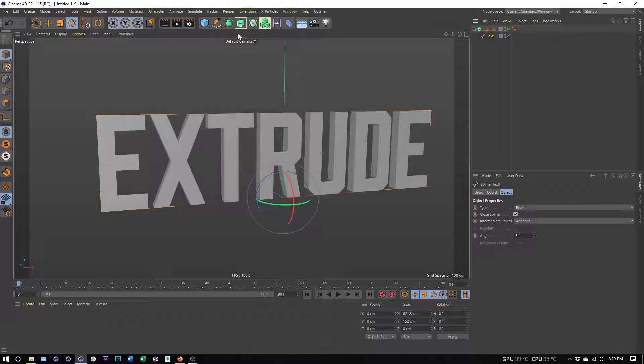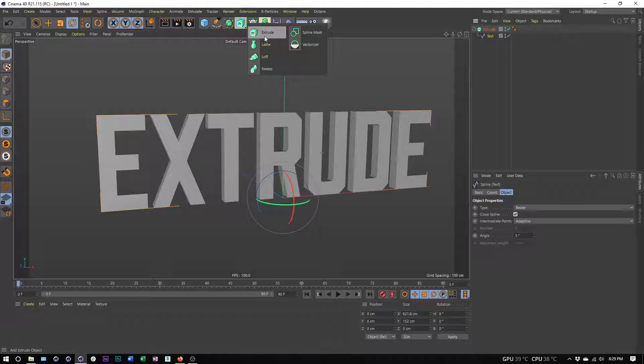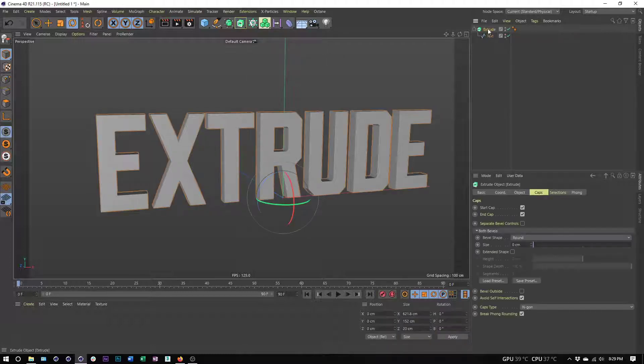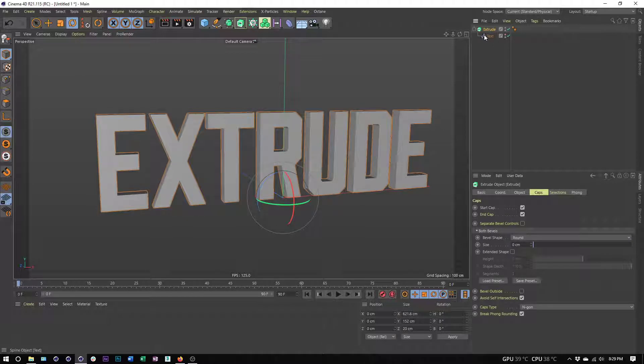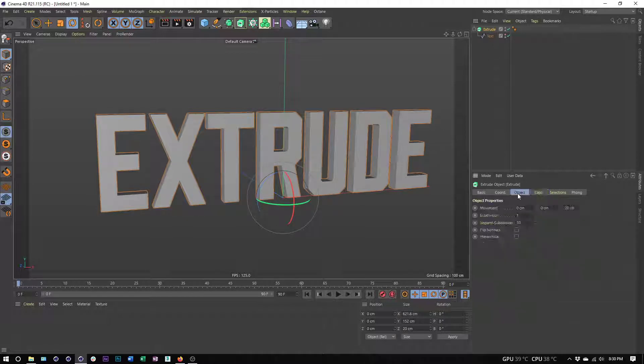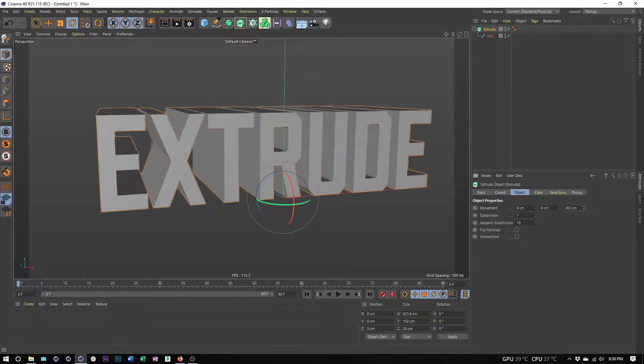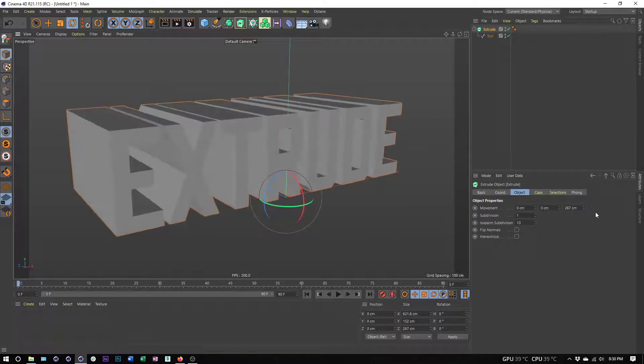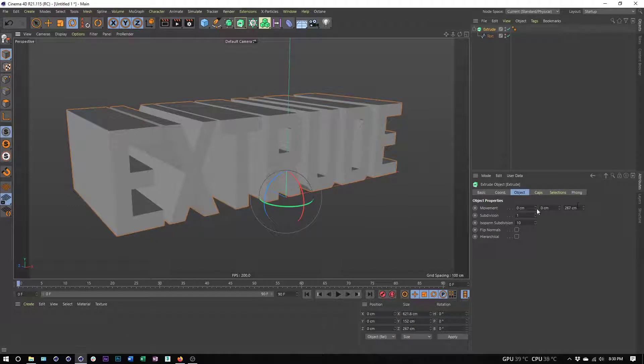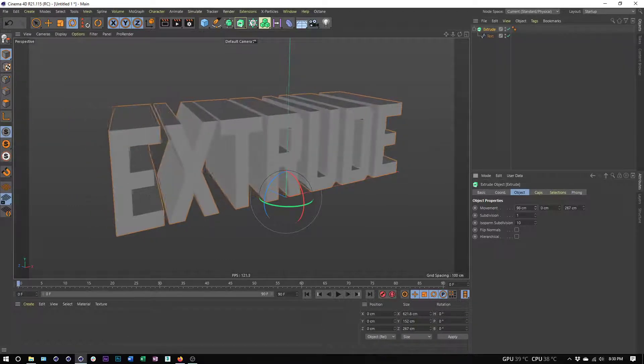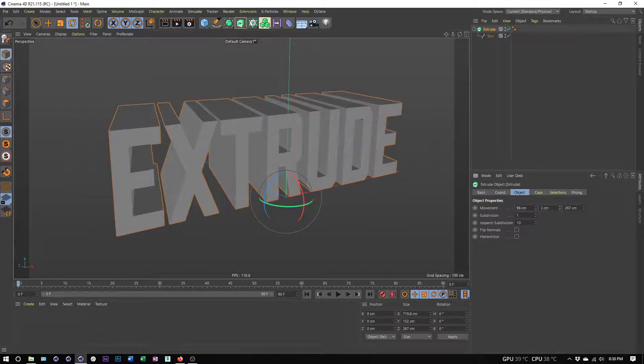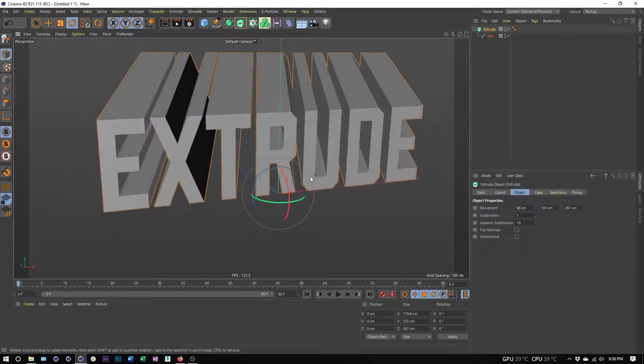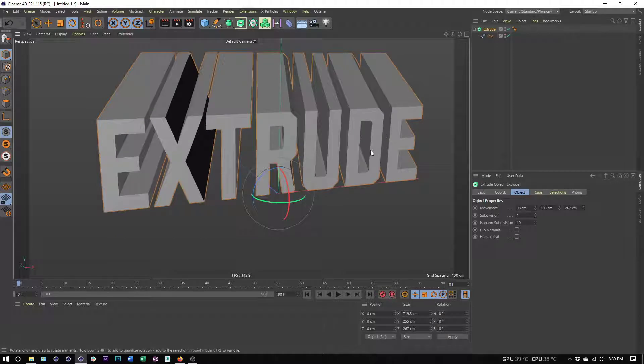Once I've created that extrude object I need to give it a child. I can put my text spline inside, and I want to point out that all of these green objects are generators. In order for them to work or create geometry, we need to make sure we place an object inside or give them a child. We can see my text object is being extruded, being given depth. We have movement which controls the depth of the extrusion, and we can give this movement on any of our three axes or any combination.